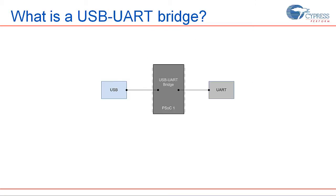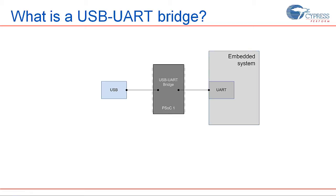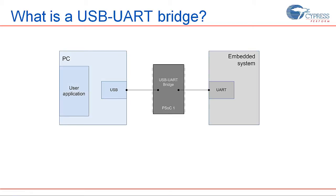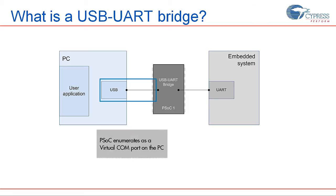A USB to UART bridge is an electronic device that provides USB connectivity to UART peripherals. This bridge sits between an embedded system and a host PC. The embedded system connects to the bridge through a standard UART interface, the PC connects to the bridge through the USB port. In a typical USB to UART bridge, the host PC application recognizes the bridge as a virtual COM port.